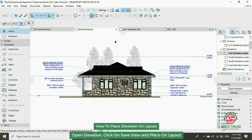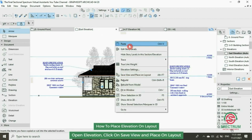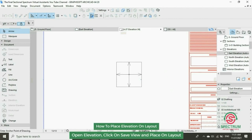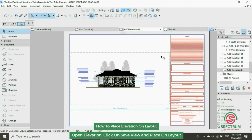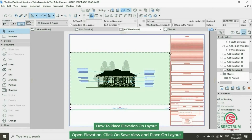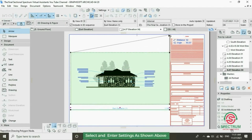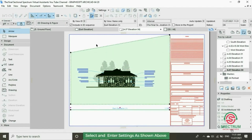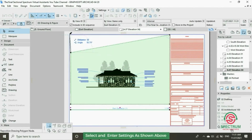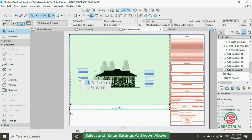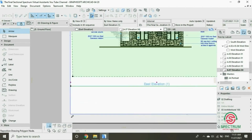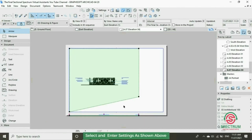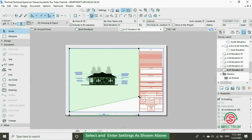Open the elevation you want to place on the layout. Save view and place on layout, click once. Let's fit it on the layout — drag that point, drag your mouse for the other point, and follow the steps as shown on the screen to complete the other parts.